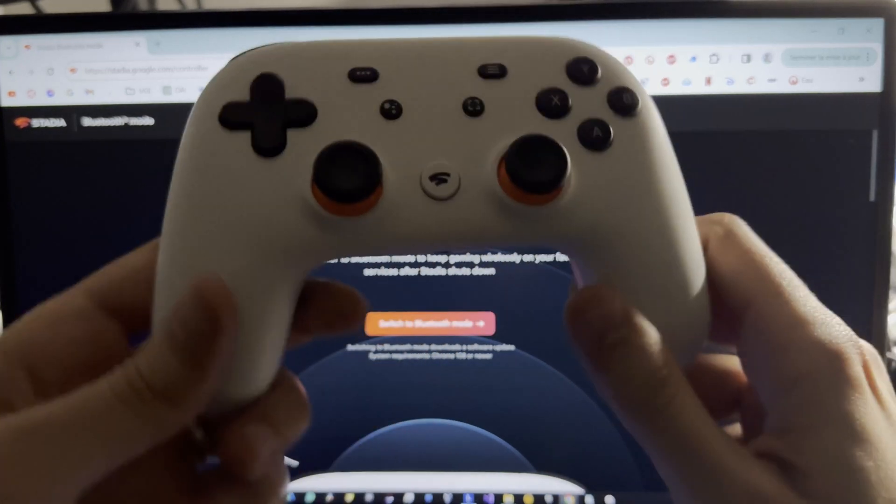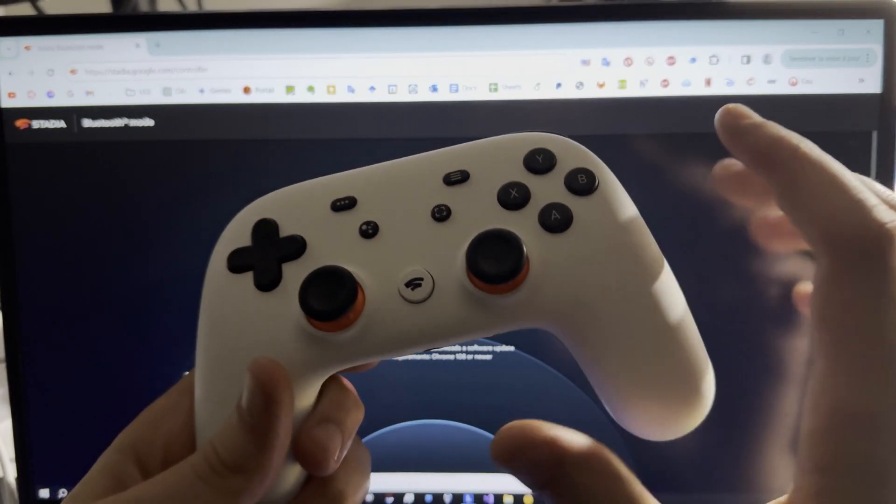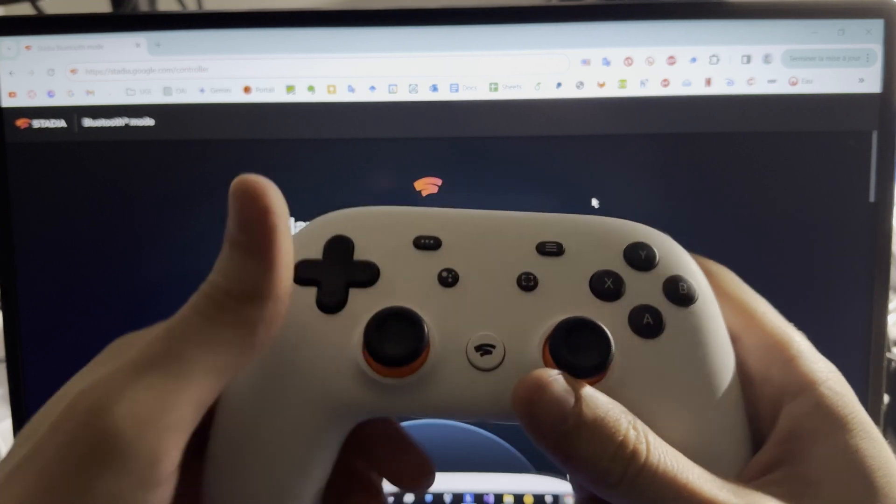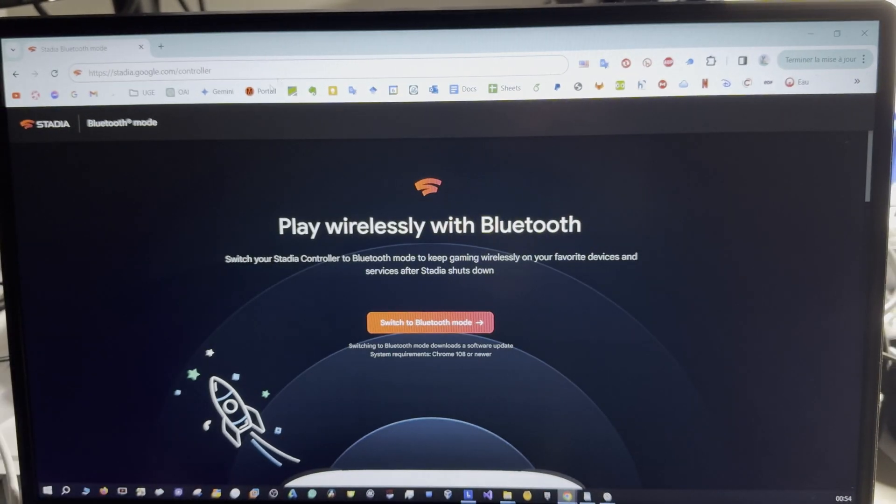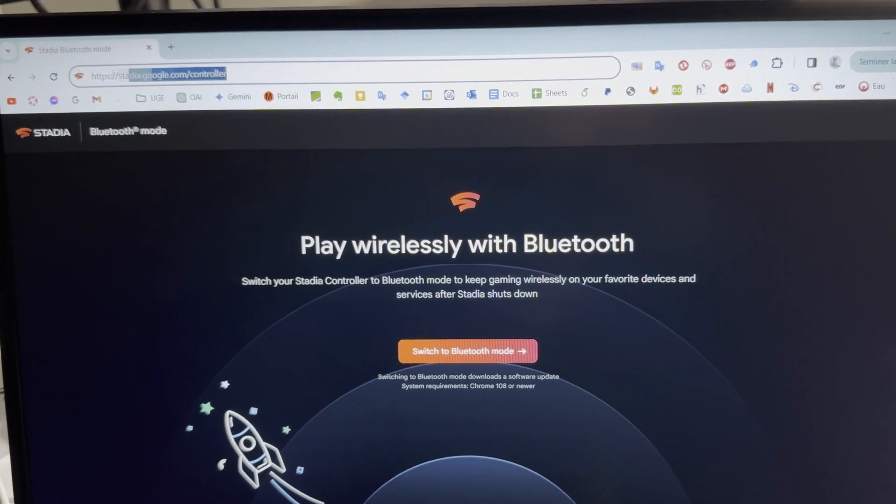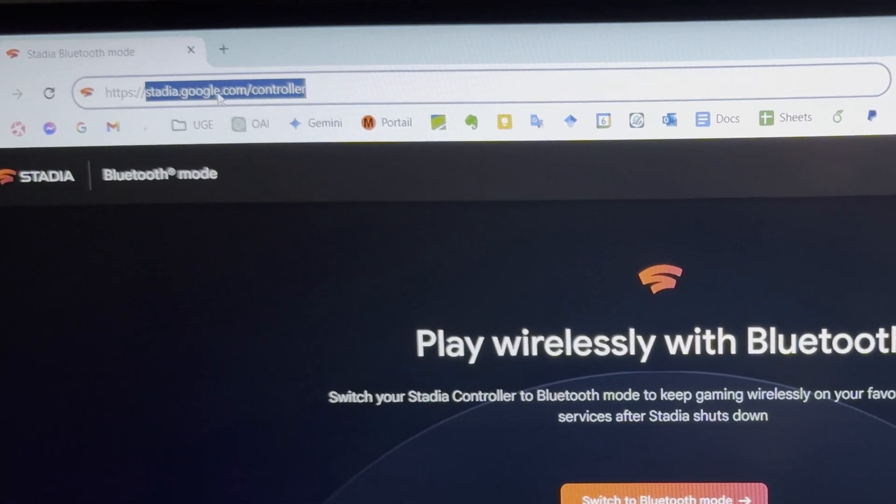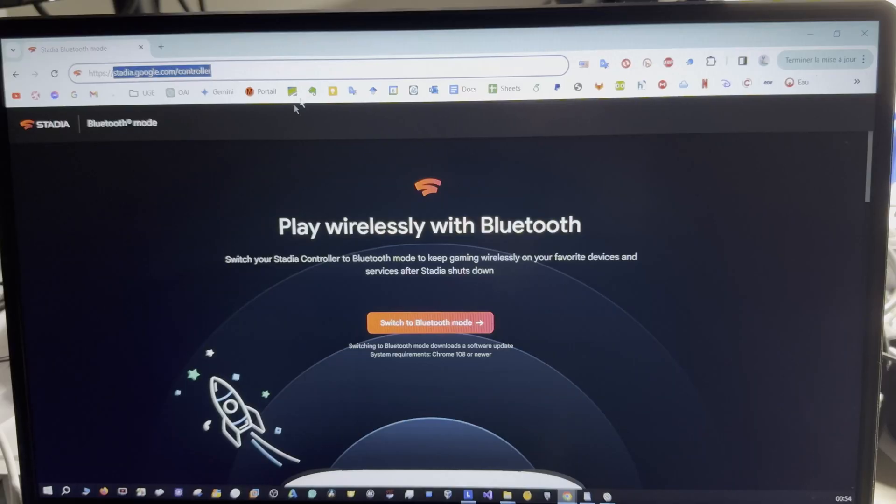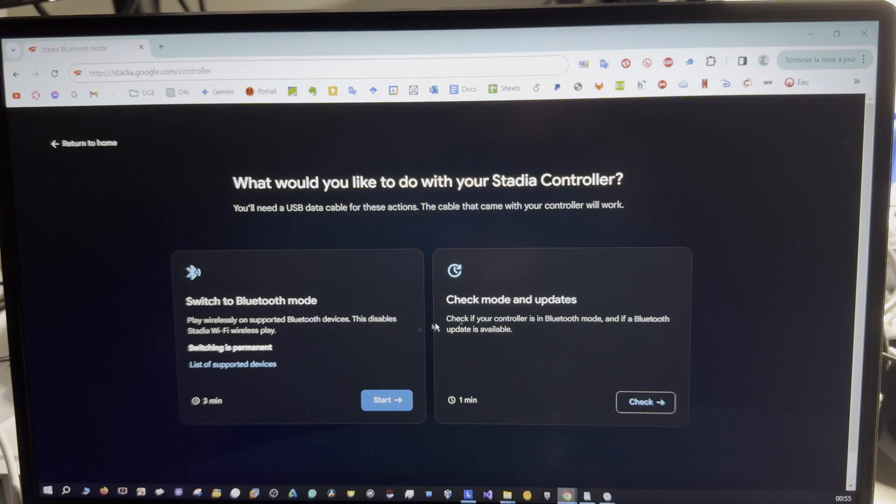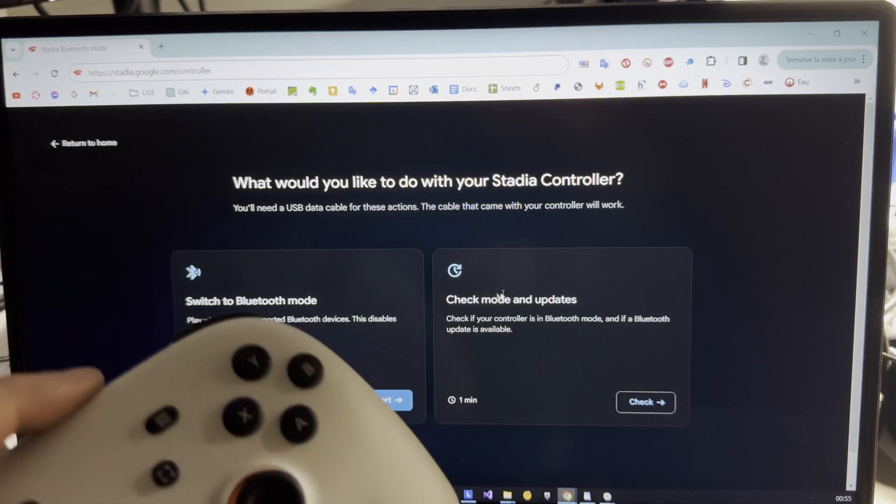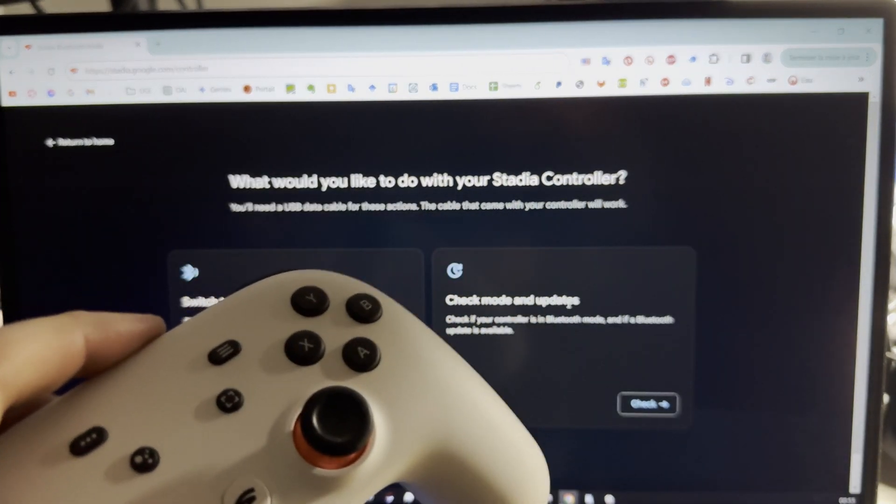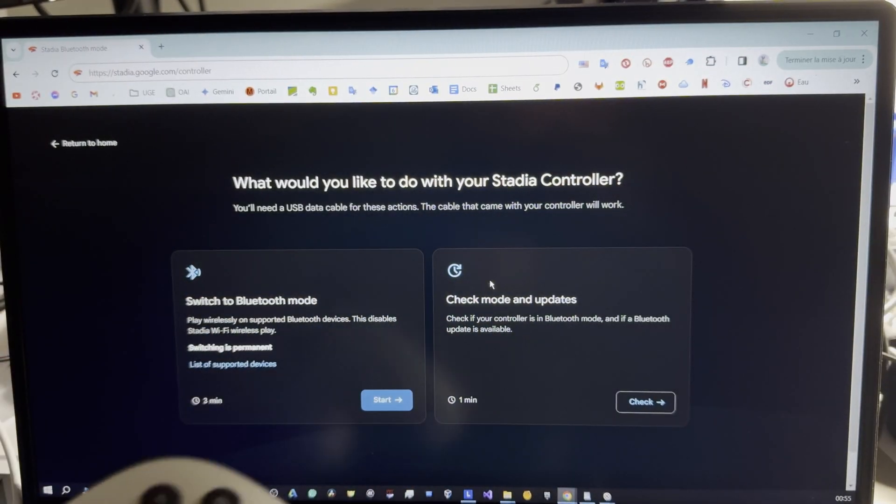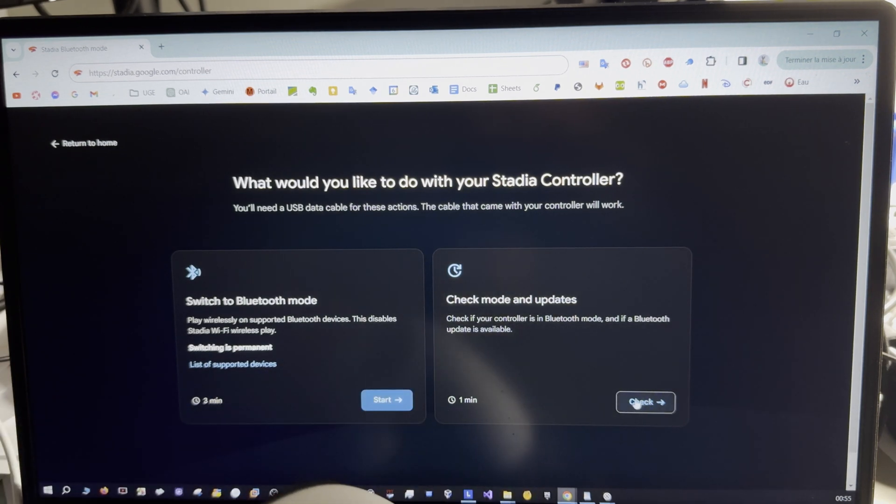If you want to use your Stadia controller with your PC or Android device, you have to follow these steps. Go to this link stadia.google.com/controller and then switch to Bluetooth mode. You can check if your controller is already updated to use it with Windows or you can switch directly. We will check here. I accept, start.